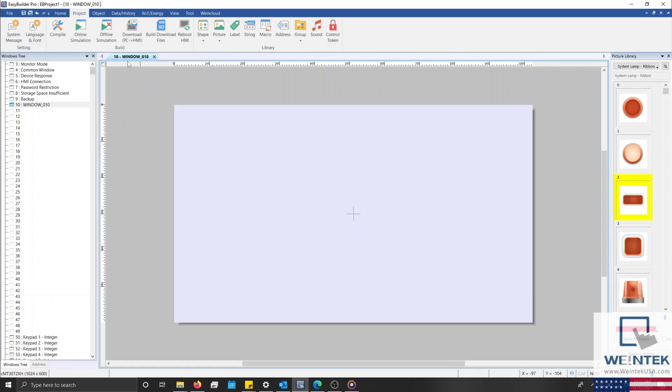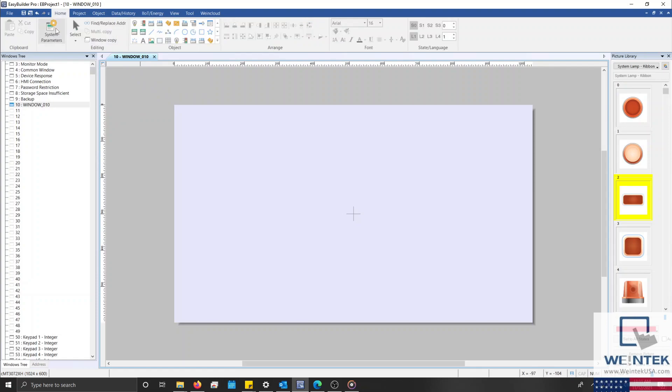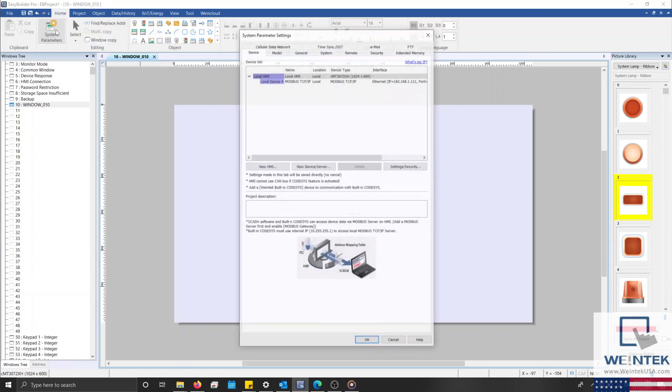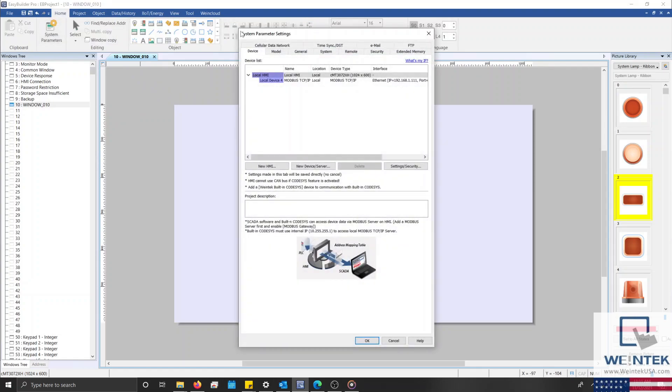Let's get started by opening an instance of EasyBuilder Pro. The project on my display has been configured such that the HMI will be able to communicate with a Modbus device.